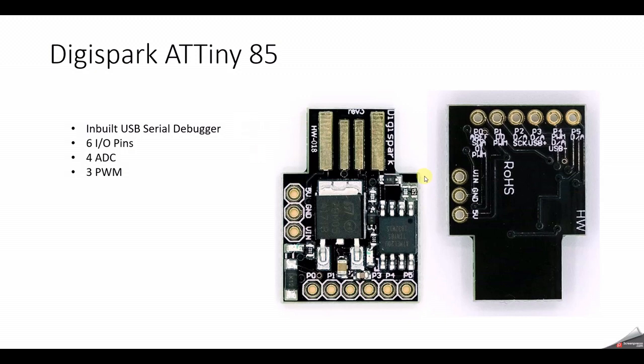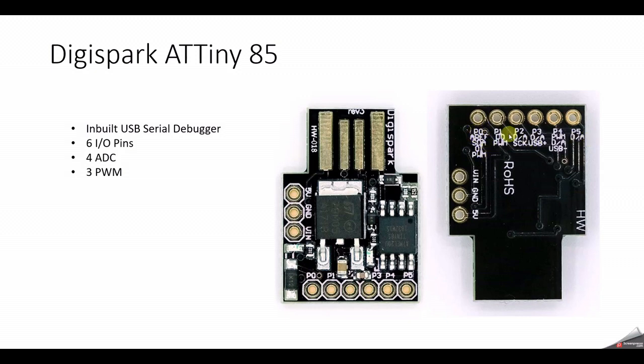It has 6 I/O pins as we can see from P0 to P5, and it has 4 ADC pins as you can see P2, P3, P4 and P5. And then it also has 3 PWM pins on P0, then P1, then P4.